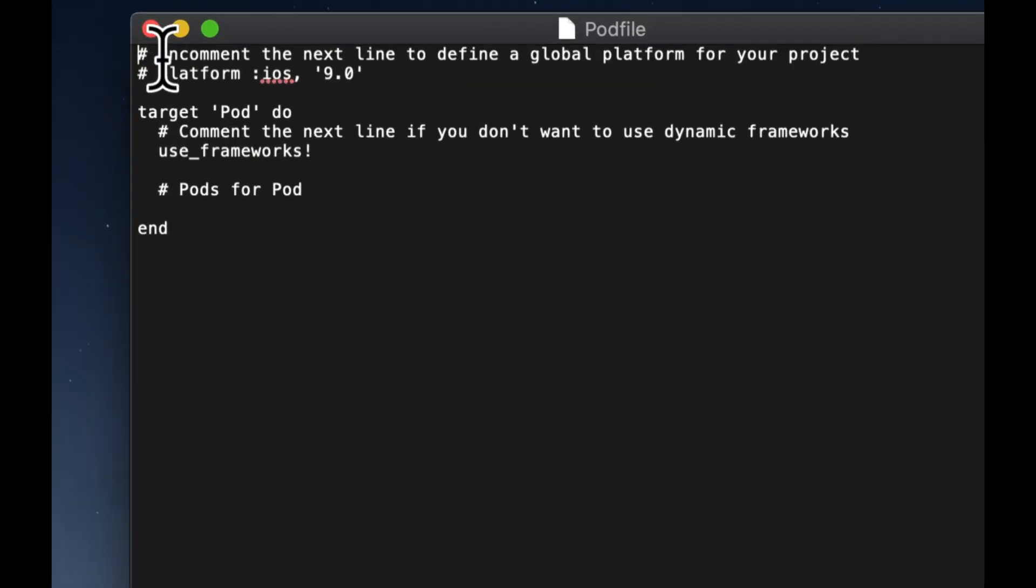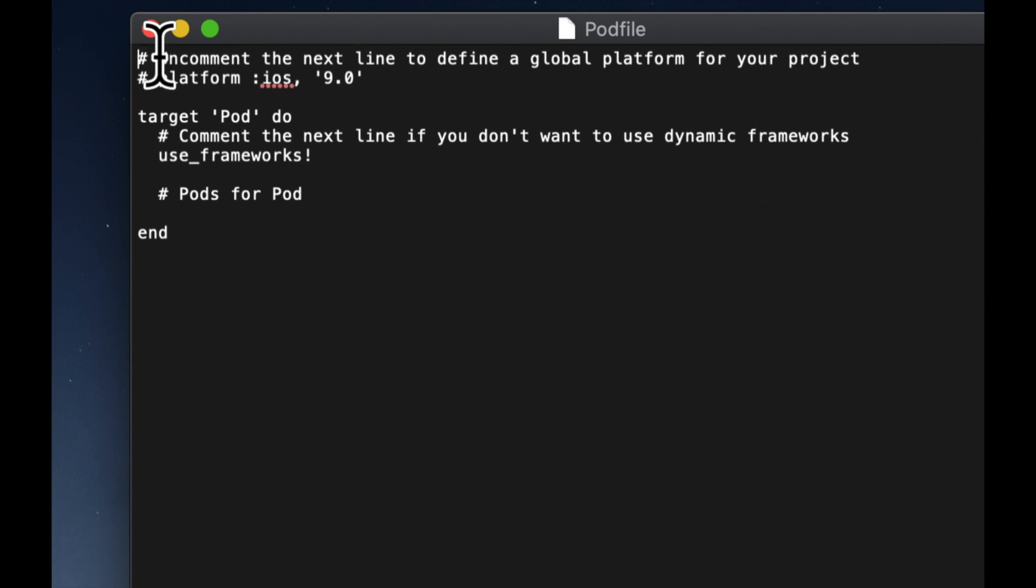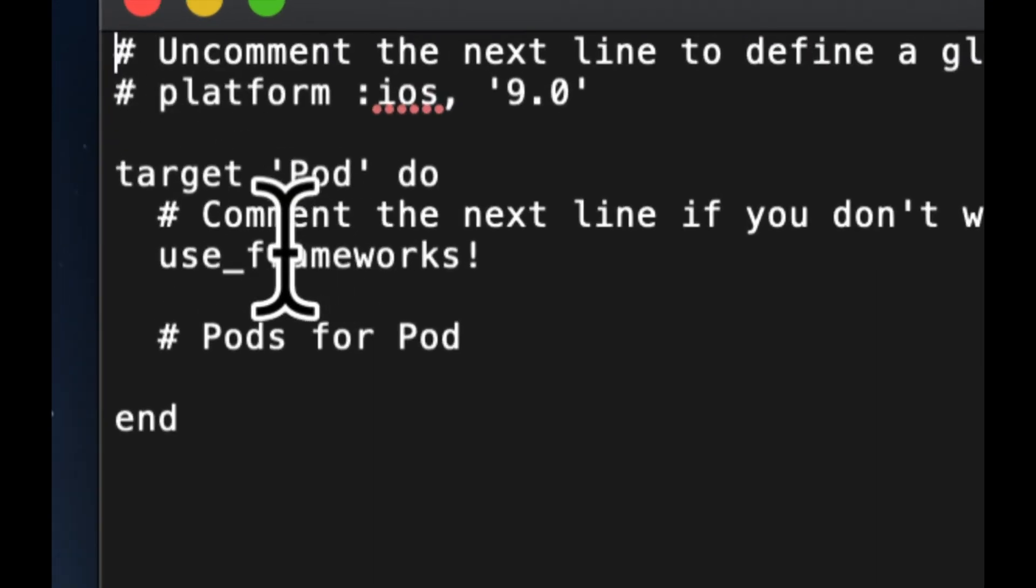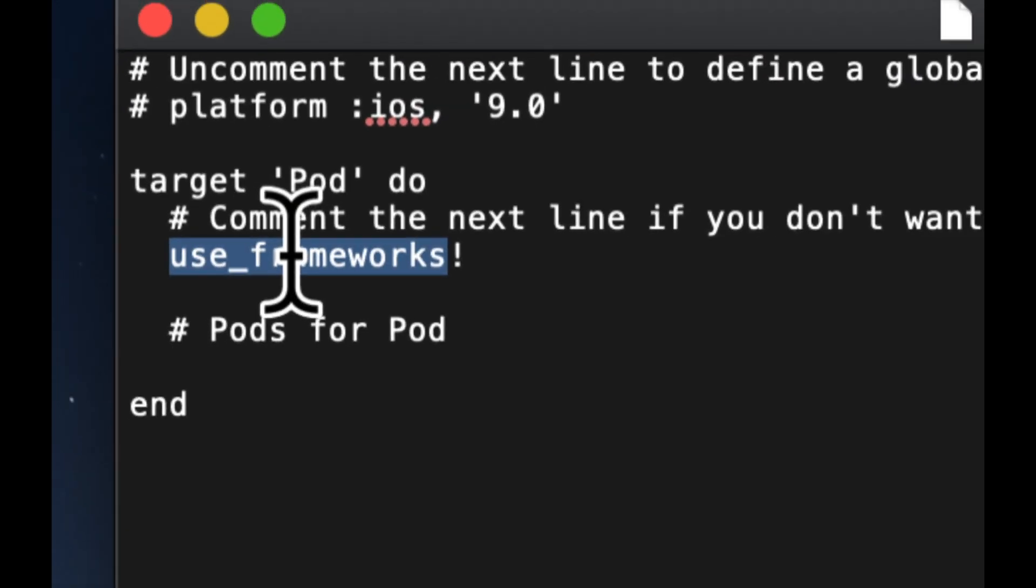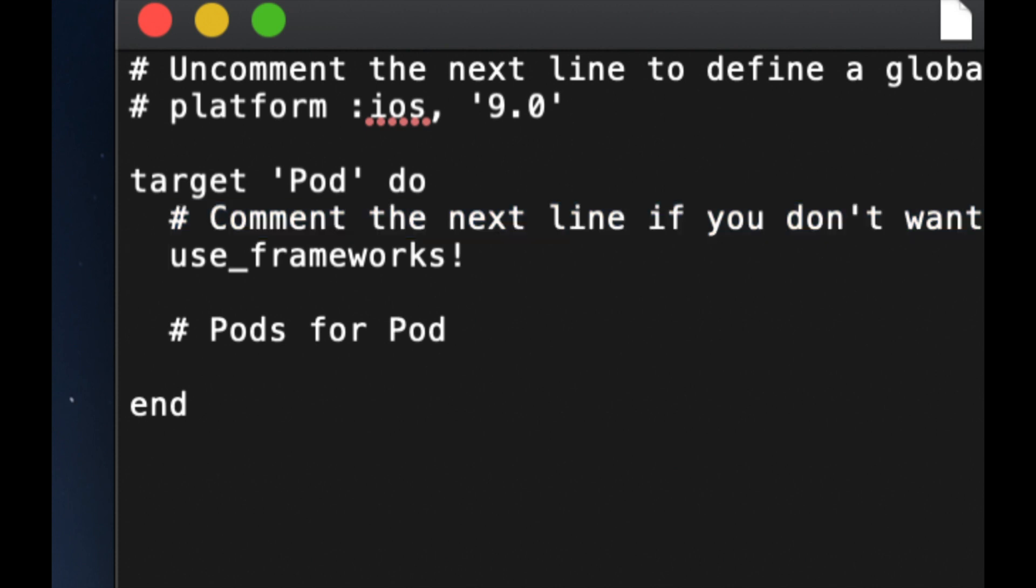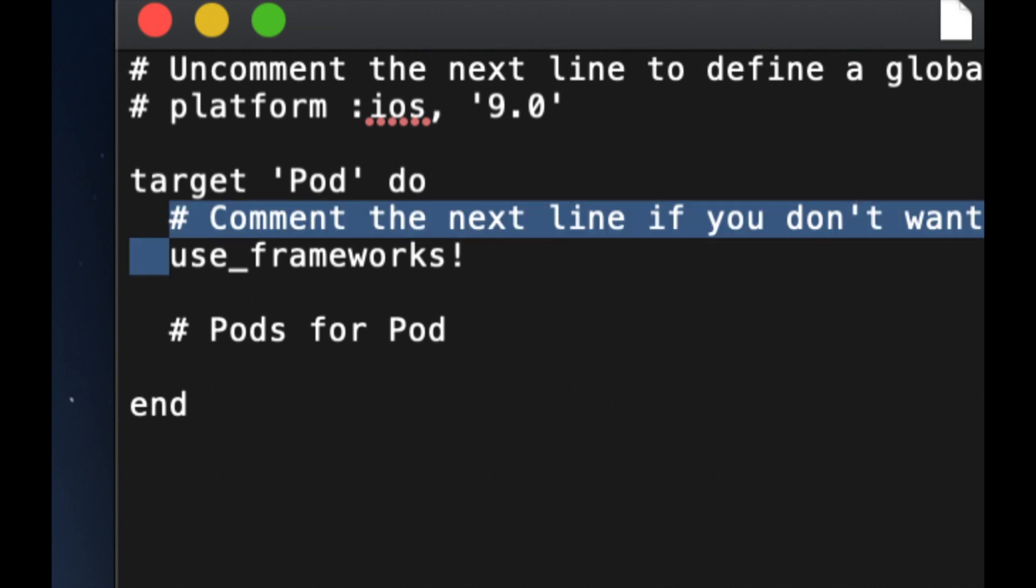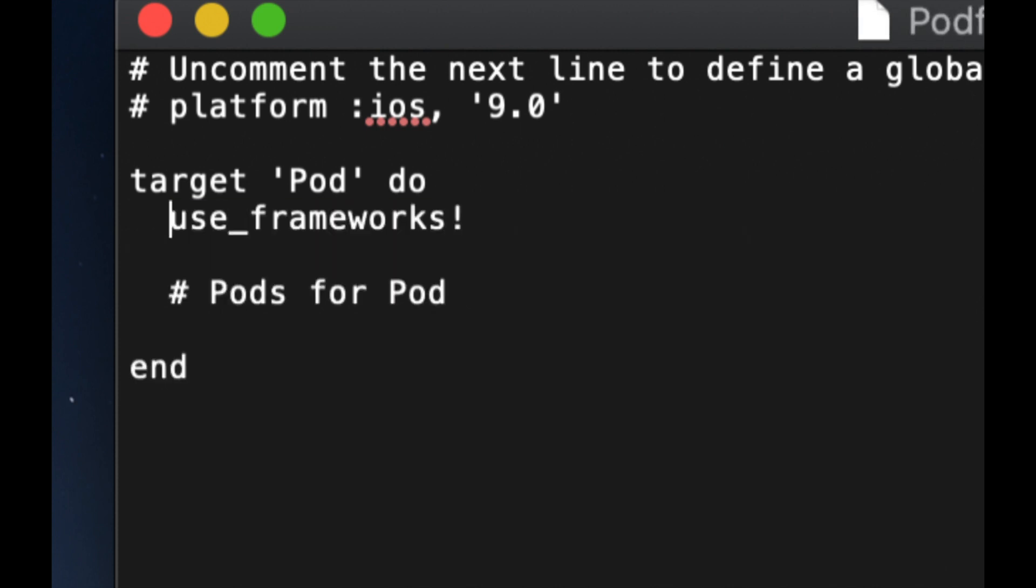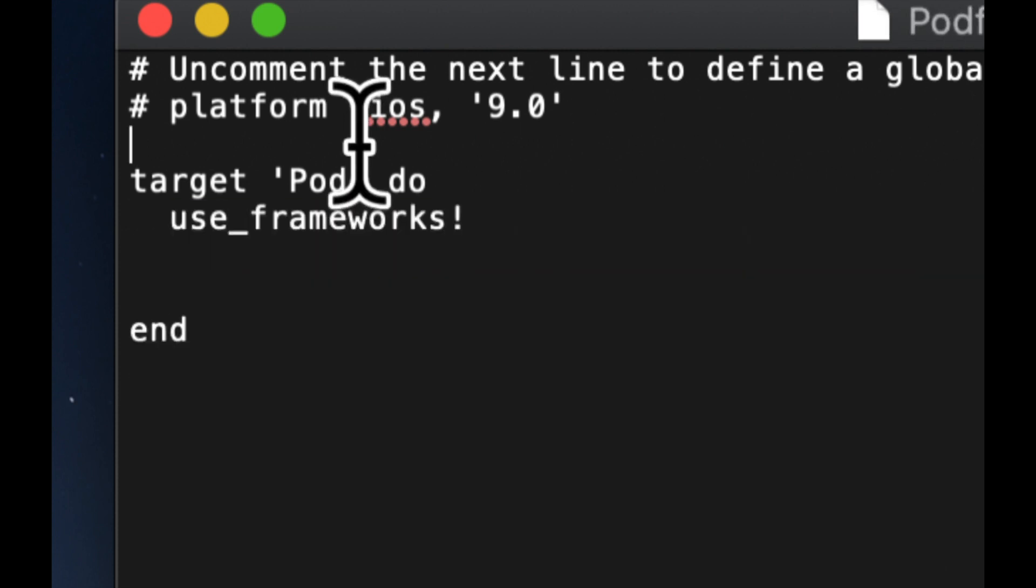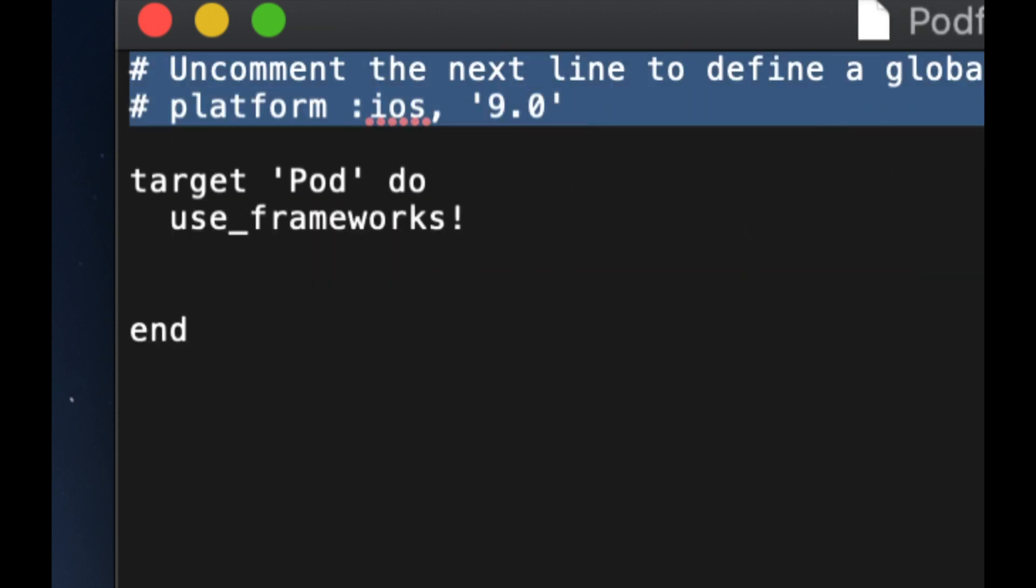Here we can define all of our pods, all our dependencies that we want before we actually run the install command. So if you're working in Swift, like we are, we want to make sure that we have this use frameworks. And anything with this pound sign or hash before it, we can get rid of. We're not going to focus on that for now, as well as these up here.